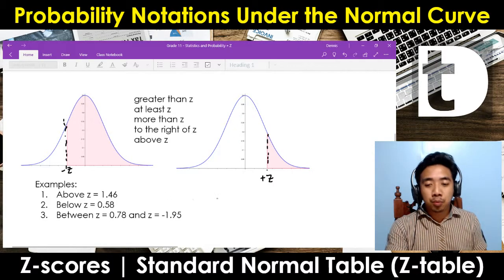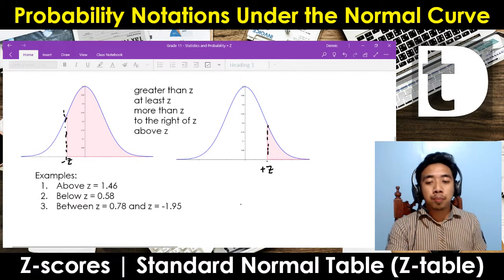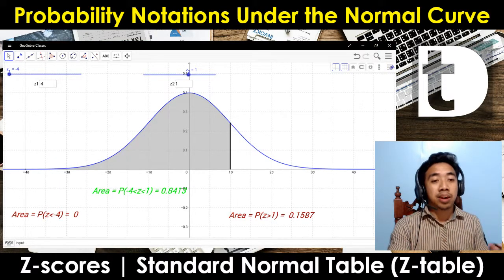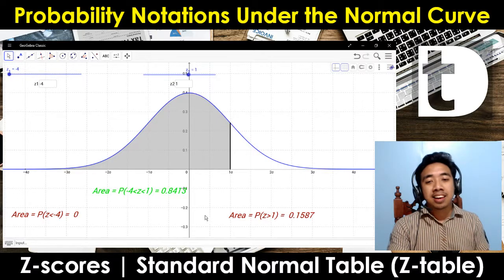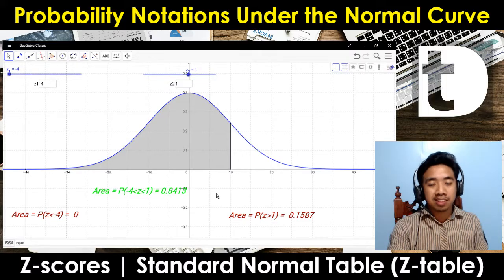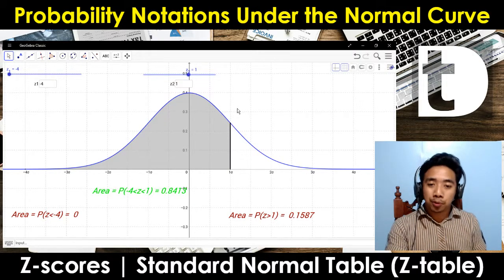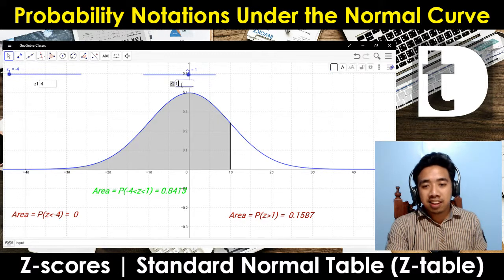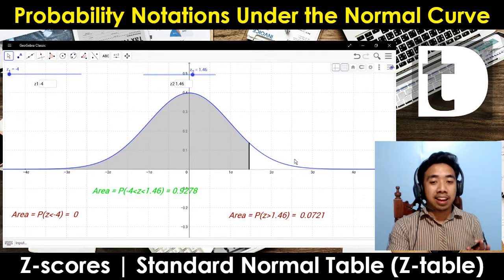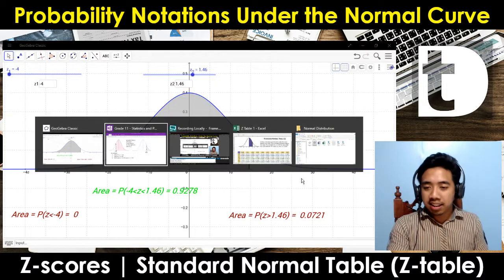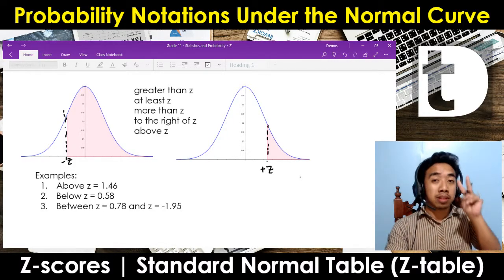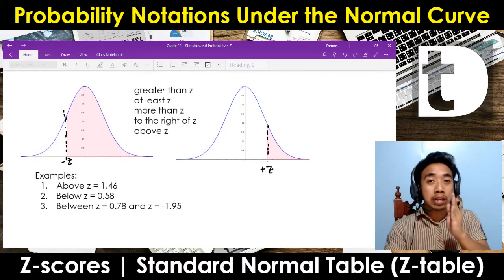So let's have an example. Number one: above 1.46. I'll be using an applet in GeoGebra — you can download GeoGebra Classic, search for z-scores, and find this kind of automated program. So this is 1.46. Our example is above z, so it falls under the second case — in short, it's on the right.